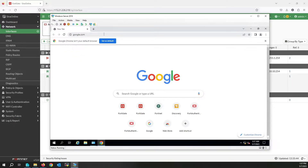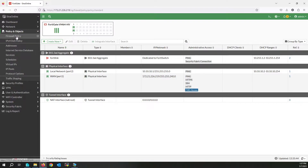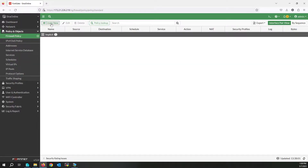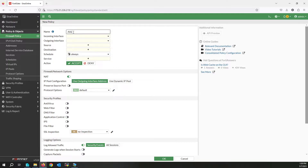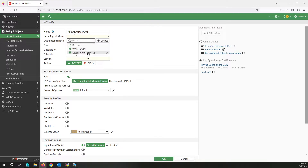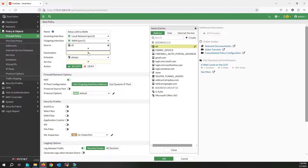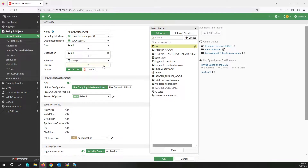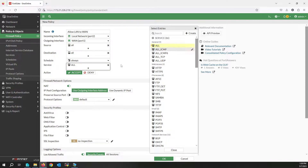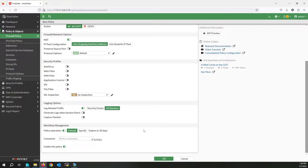I forgot to write a policy for accessing the internet — a firewall policy. Create new, write the name. Set the incoming interface to the local network and the outgoing interface to WAN. For test purposes, I'll select All for source and destination. Don't change the NAT setting.